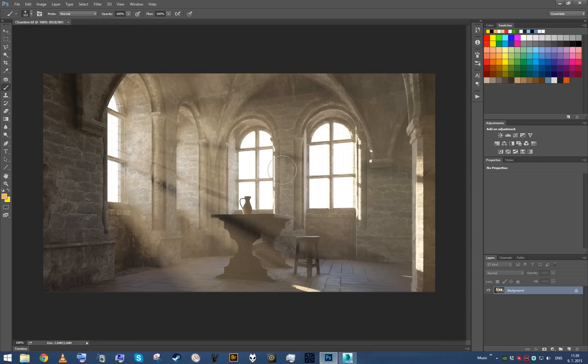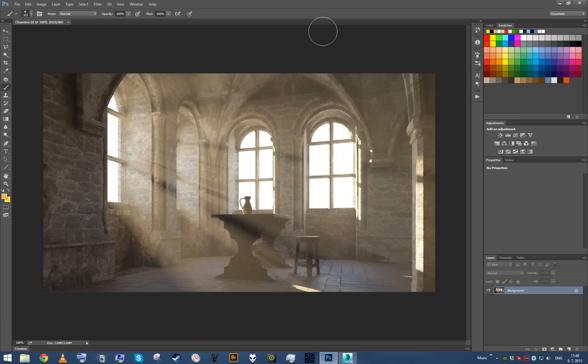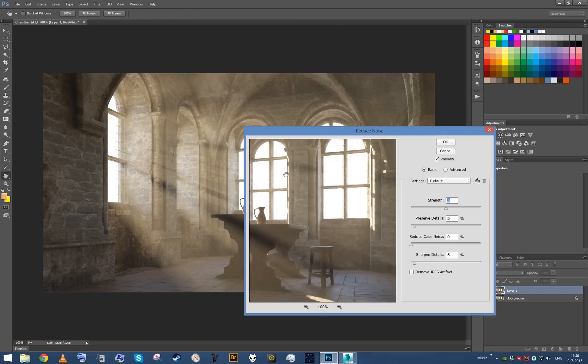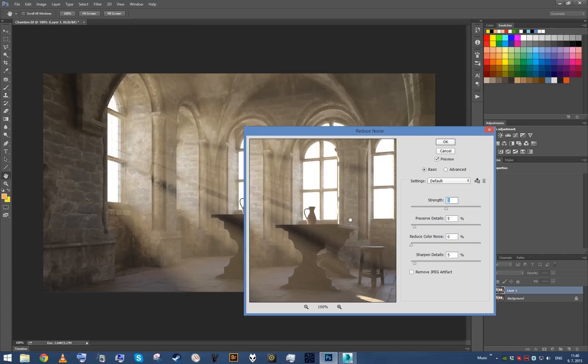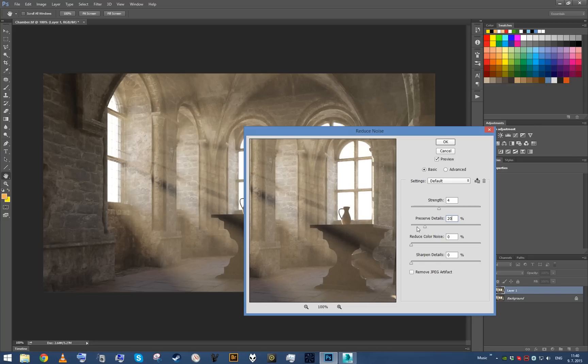So first thing I'm gonna do is denoise the image. I'm actually gonna duplicate the layer. And I'm doing it because once we add contrast and everything, then noise may pop up again. So I'm gonna eliminate it right here in this phase.